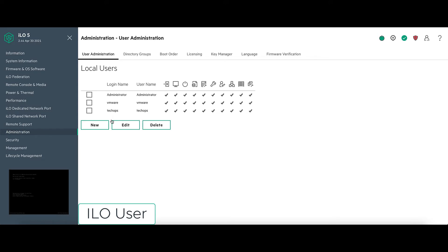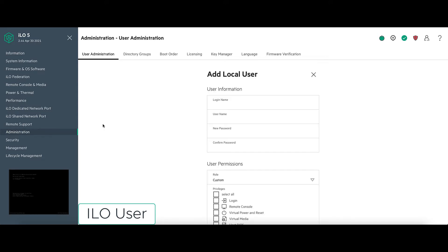New. There we can give it a unique login name. ILO LPU.